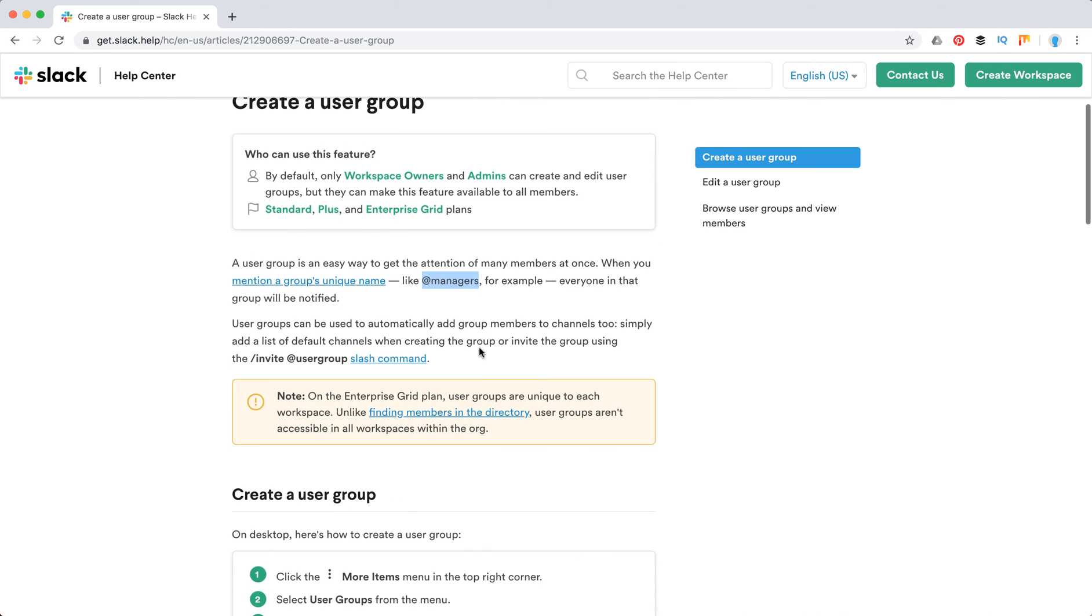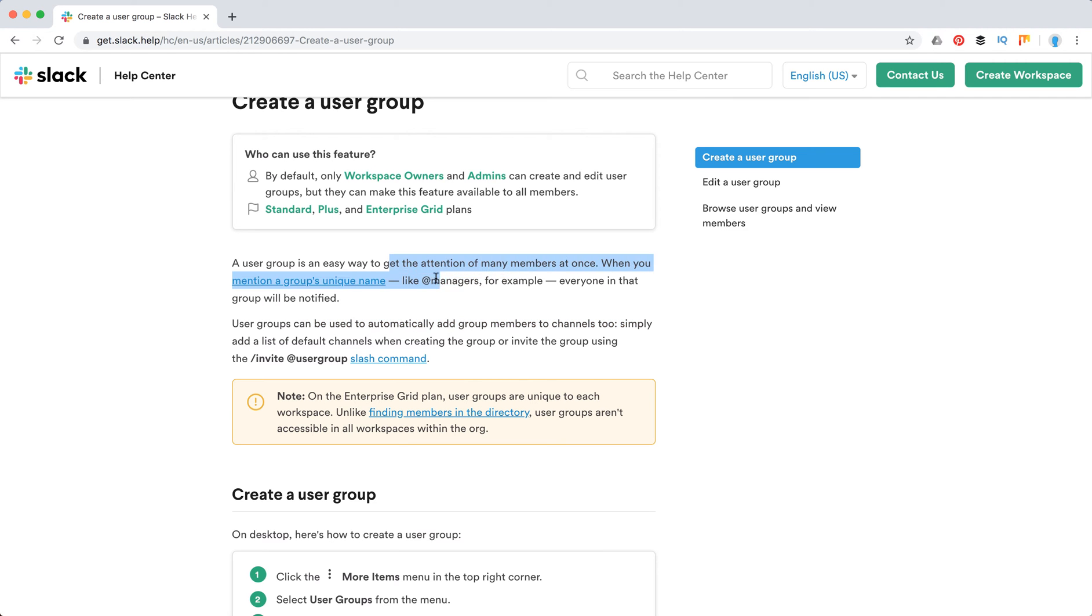And then you can, for example, add them to a channel or you can just mention this group by posting @managers in your general channel, and not everyone, but only managers will be notified in that group.